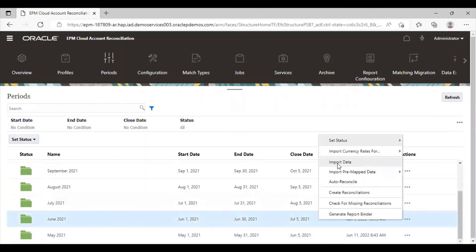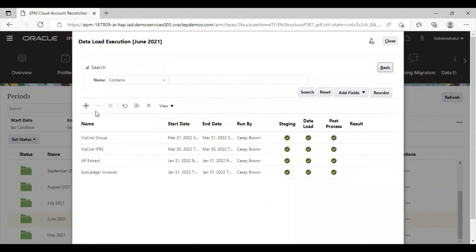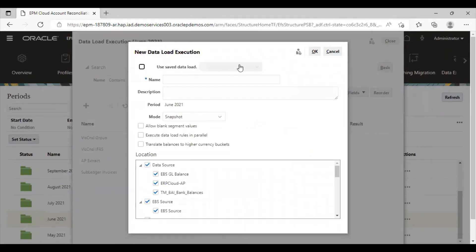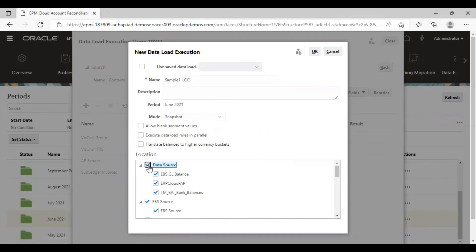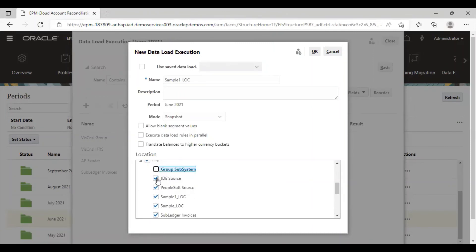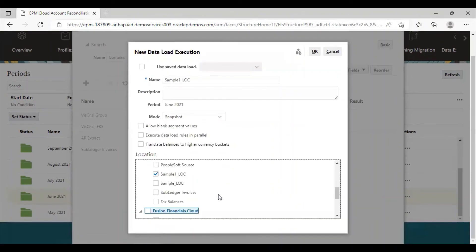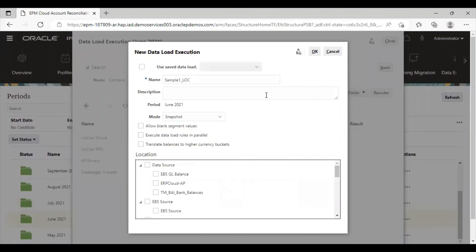Then from here, just click on this import data. Click on the add item and give a name to this. This is for the period June. Mode is snapshot. I'll just uncheck the boxes that I don't need here. In file, I only need my Sample One LOC. Then the next step is to just save it.